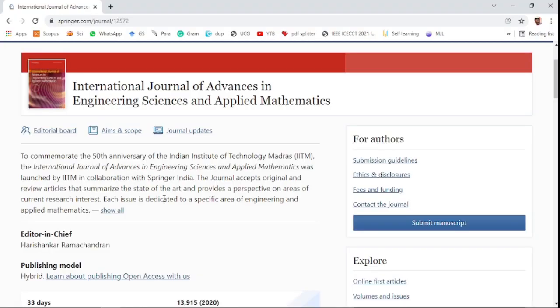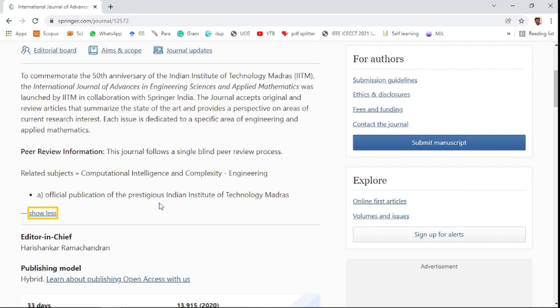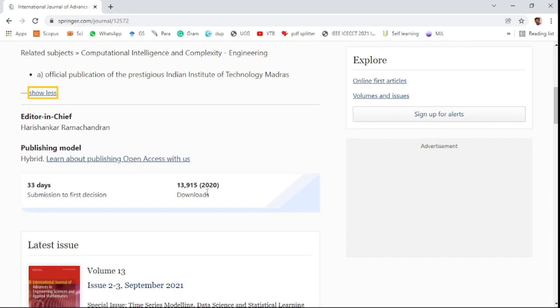The International Journal of Advances in Engineering Science and Applied Mathematics is handled by the Indian Institute of Technology Madras. It comes under Springer in India. The journal follows a blind peer review process, covering areas of research such as computation, intelligent complexity, and engineering.